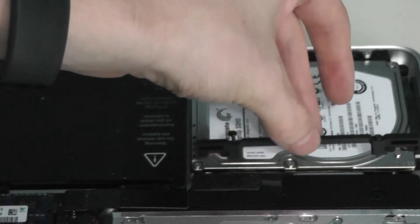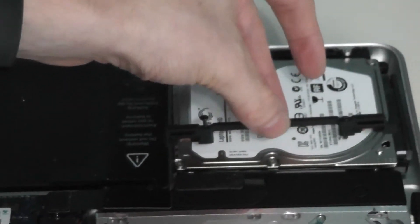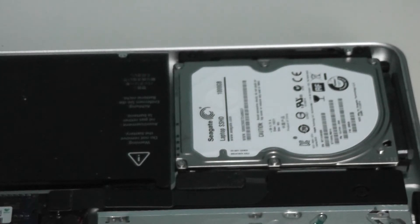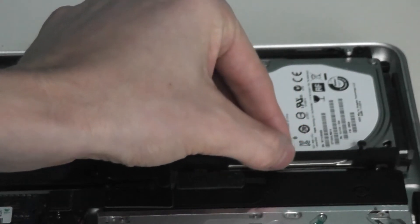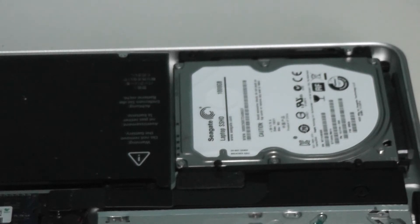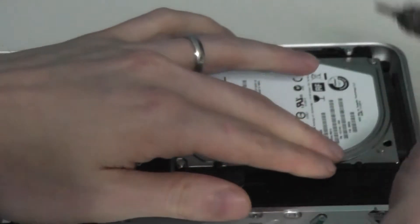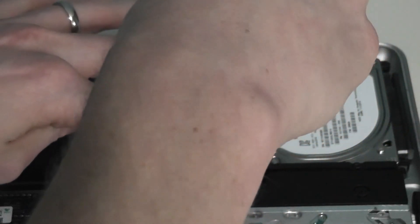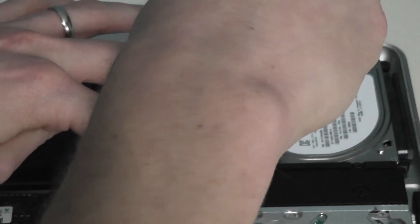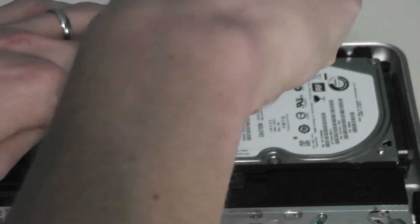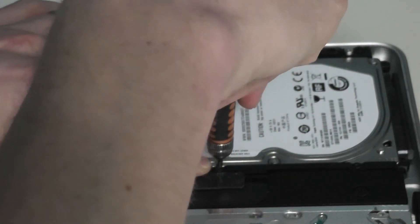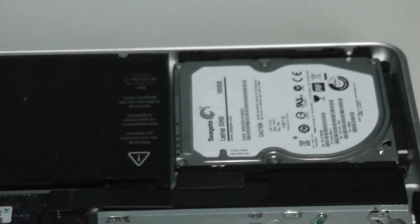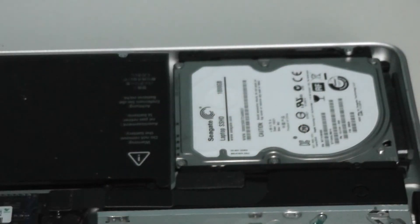So then we want to go ahead and return the bracket that we removed. Make sure we put it back on the right way. It will only drop down in one way. Alright, I need to go ahead and swap out my screw again for the smaller Phillips head screwdriver. And we want to go ahead and tighten down those two screws on that bracket. There we go. So we got the drive back in. Now we need to return the cover.